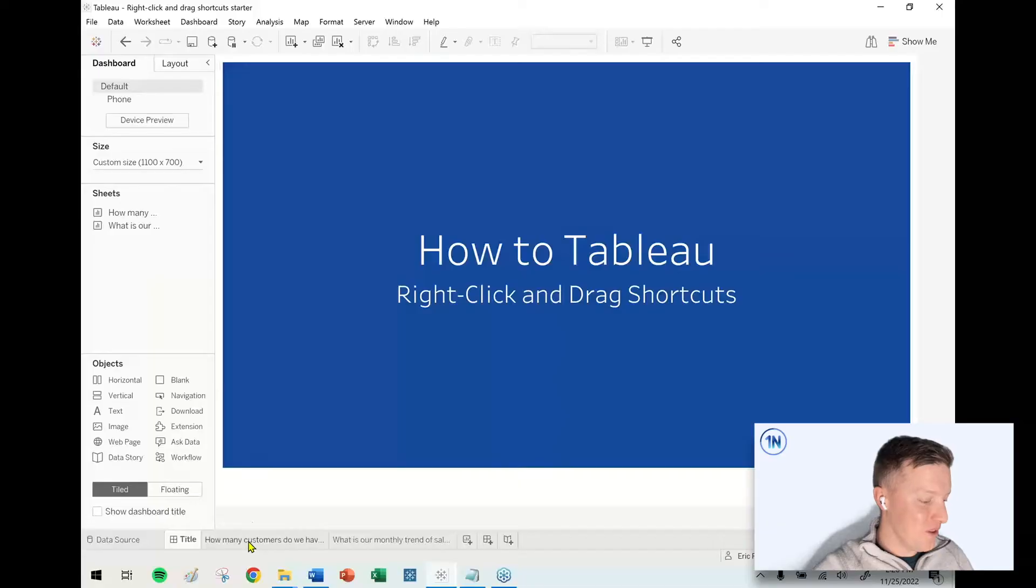Hey, everybody. How's it going? This is Eric Parker with OneNumber Tableau Experts. And in this week's quick video, I want to cover a few of my favorite right-click-and-drag shortcuts with you.